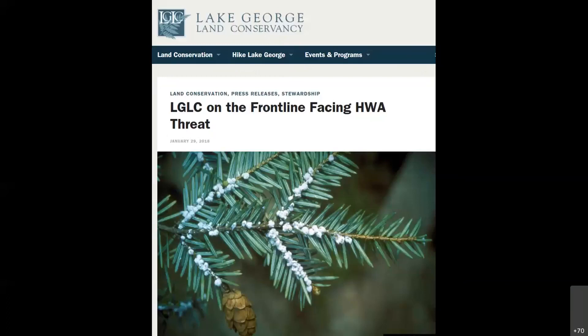People who work with invasive insects are very familiar with front lines — here's one for hemlock woolly adelgid, from an article by the Lake George Land Conservancy about being on the front line controlling that species in the southern Adirondacks.